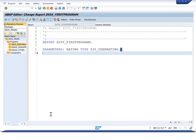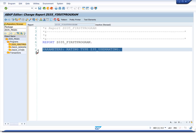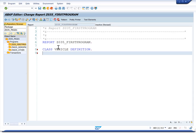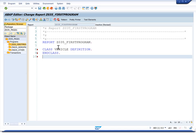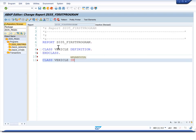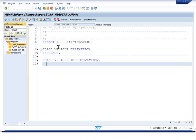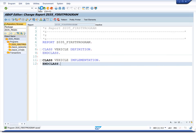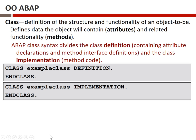This is going to be ABAP objects code. A typical first example is creating a class modeling a vehicle, since I used a car as an example. So we have: CLASS vehicle DEFINITION, with some code inside, then ENDCLASS. Then CLASS vehicle IMPLEMENTATION ENDCLASS. We have now written our first ABAP objects program. It will pass syntax check, and if you run it, it does absolutely nothing — but you will see this structure in all of your ABAP objects programs.